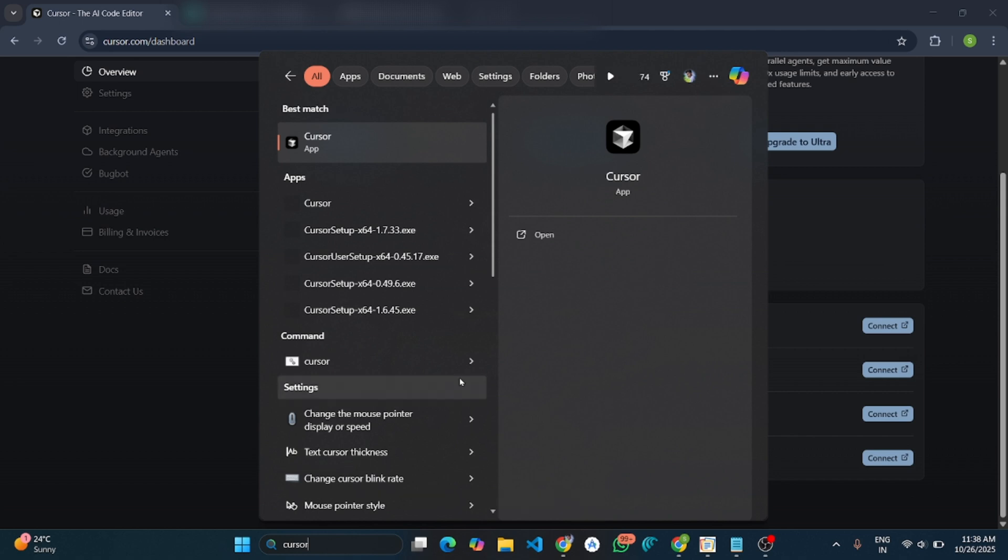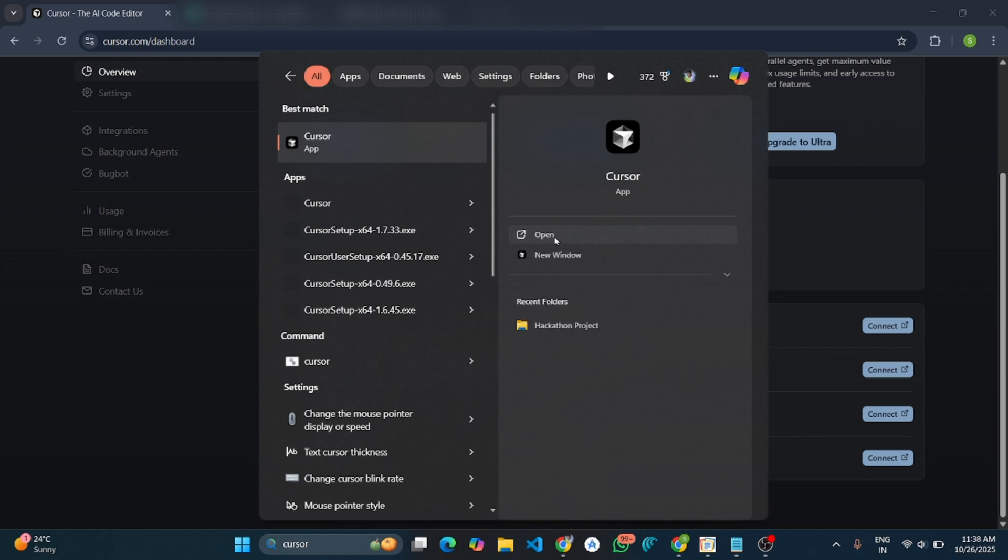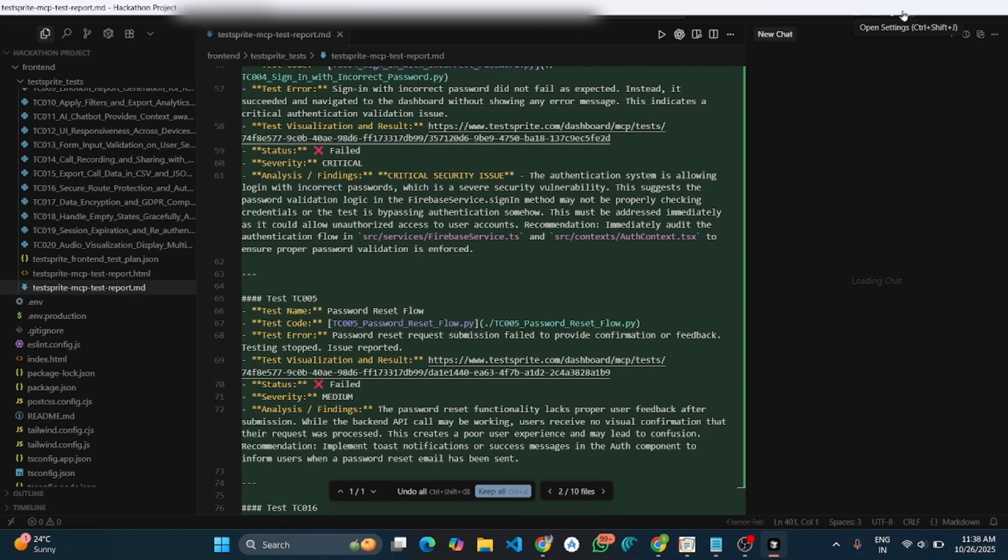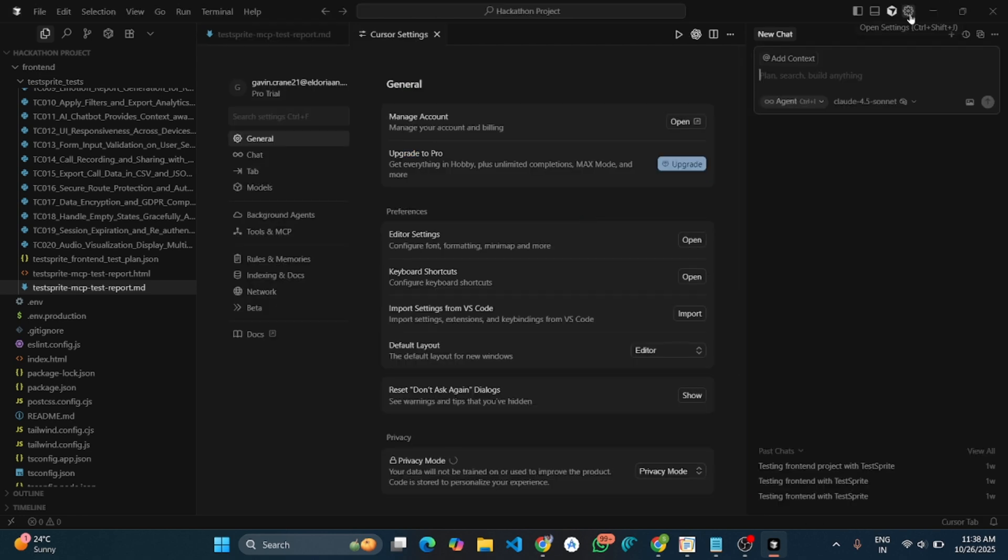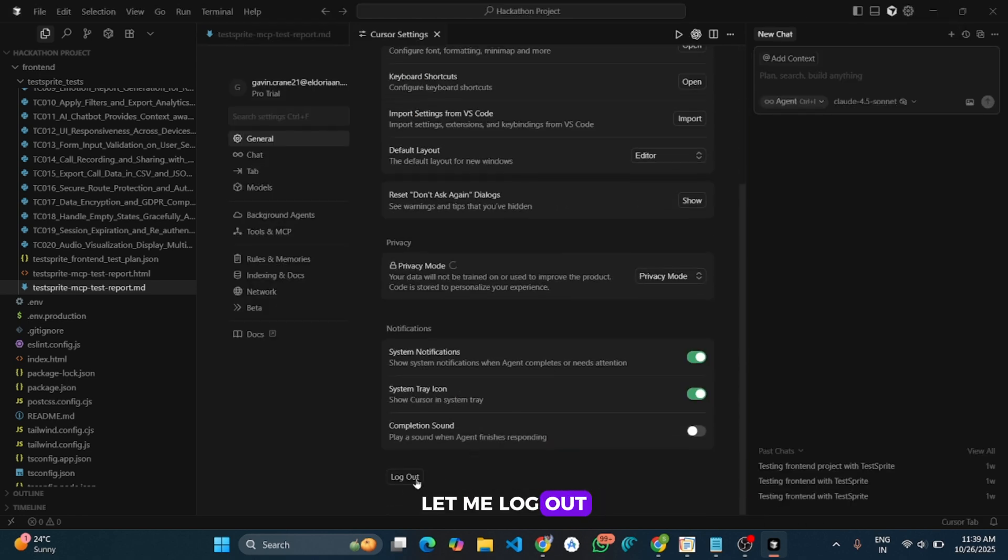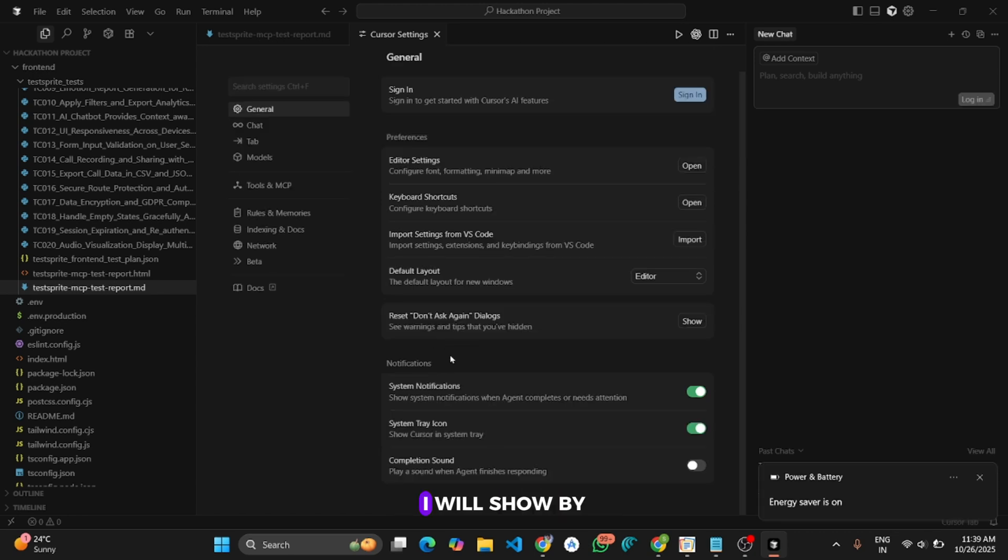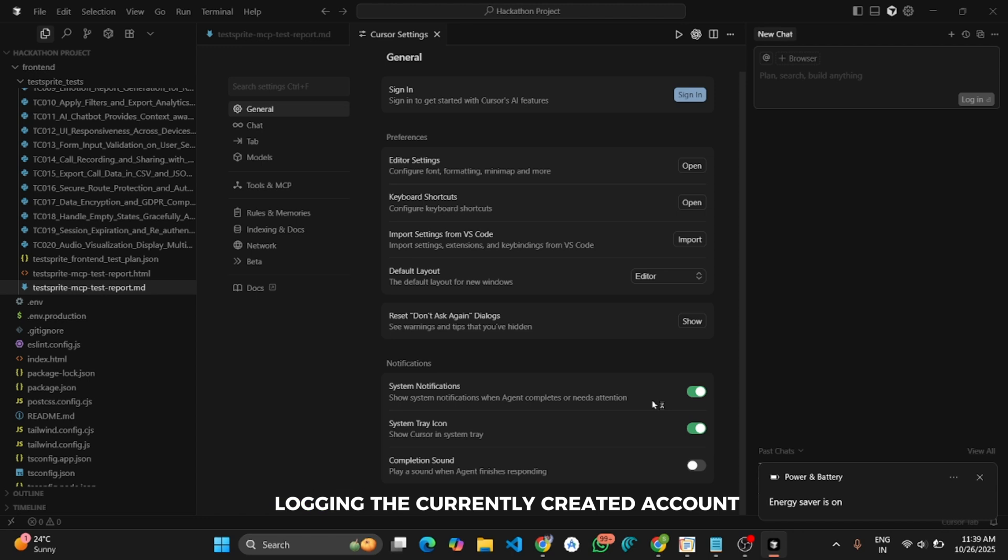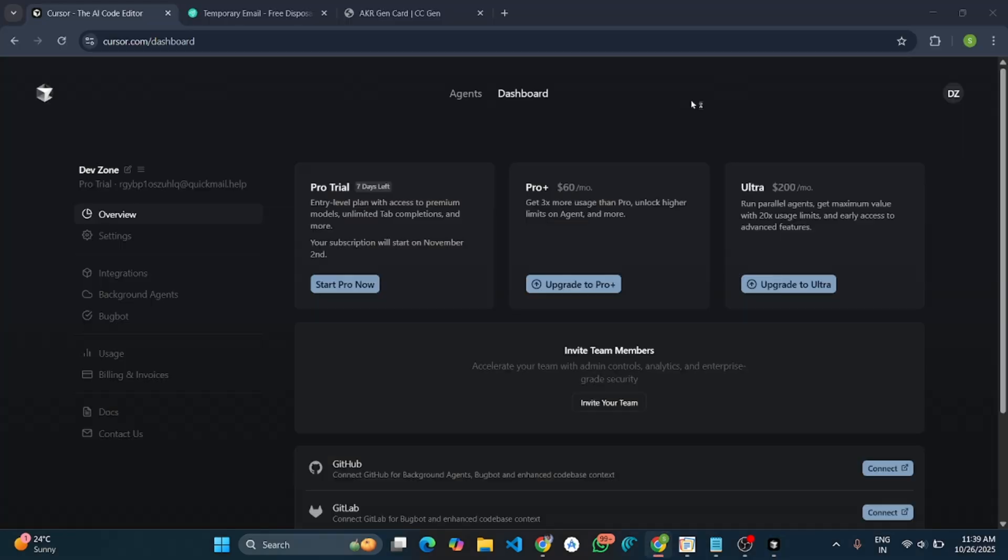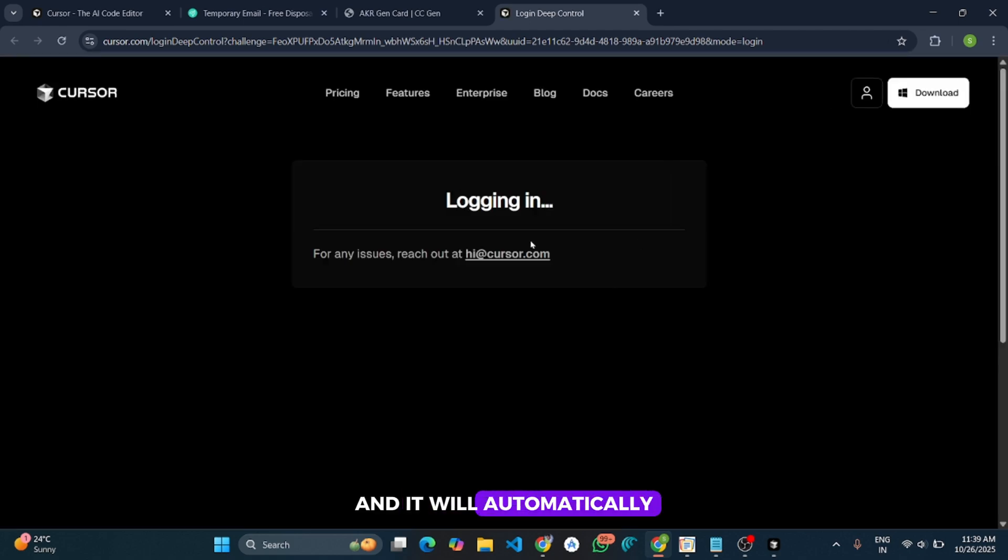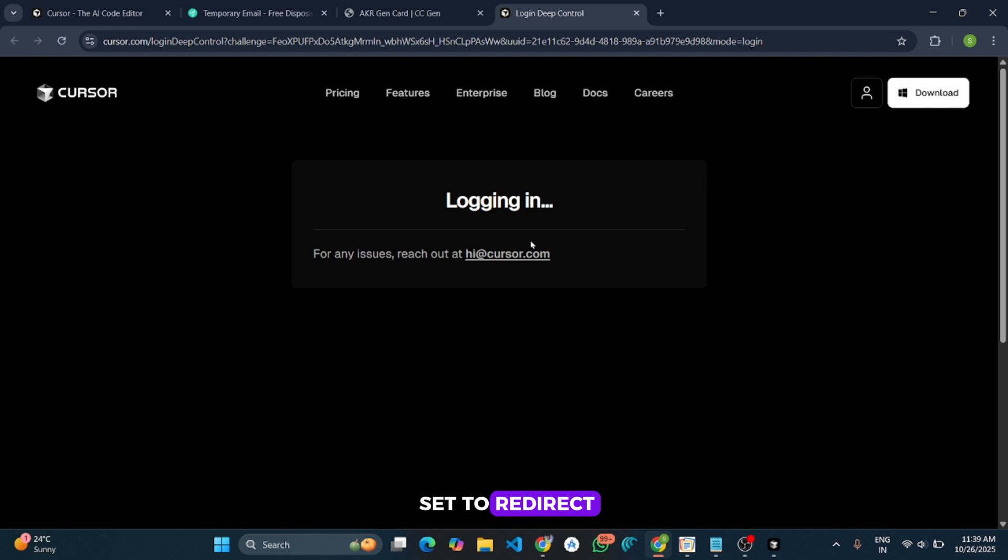And also let me show by logging into the Cursor IDE. Here I will open my Cursor IDE. First of all, let me log out of my previous ID. Then I will show by logging in the currently created account.